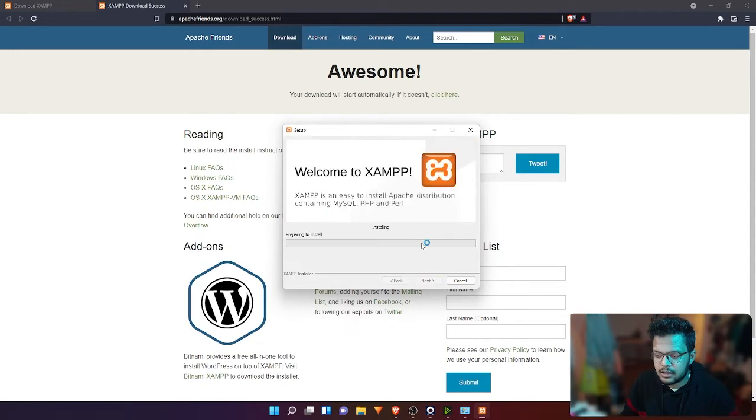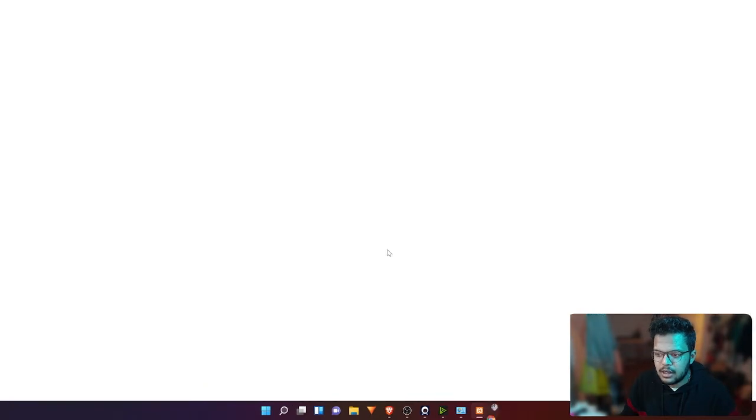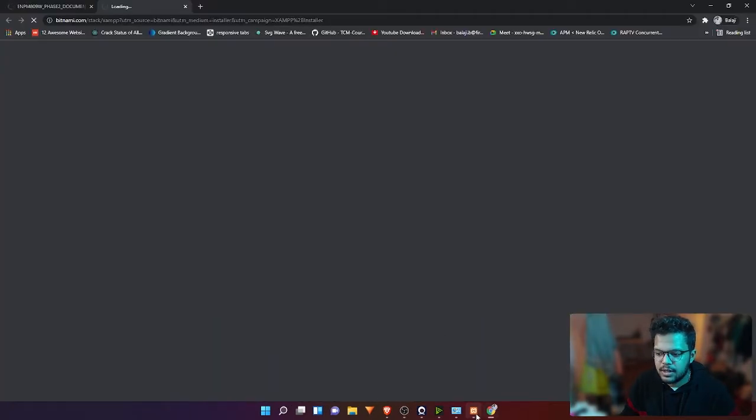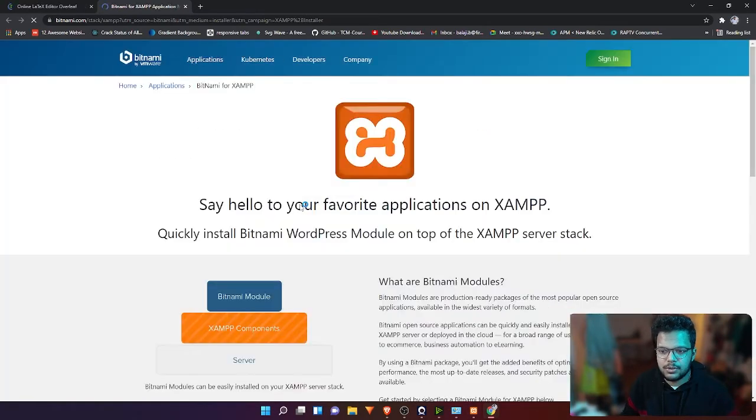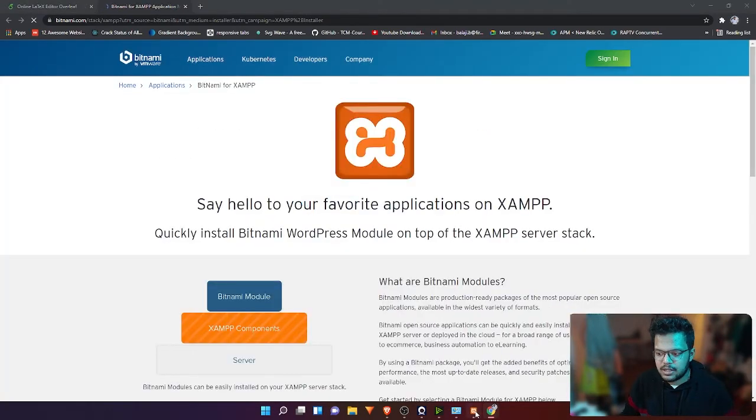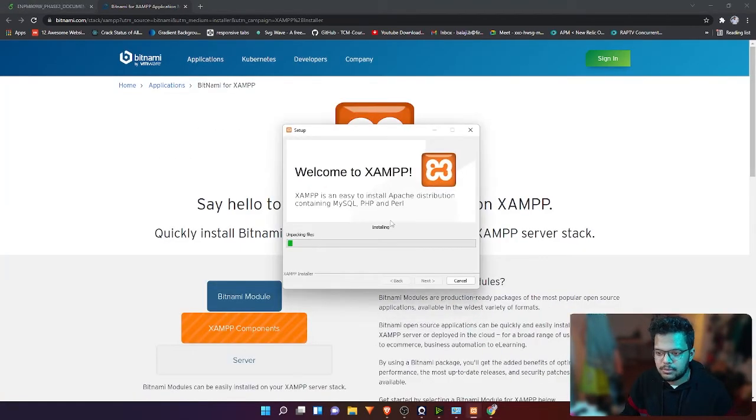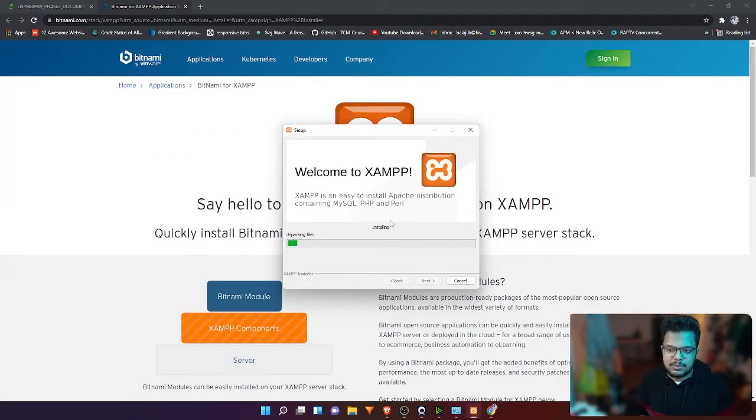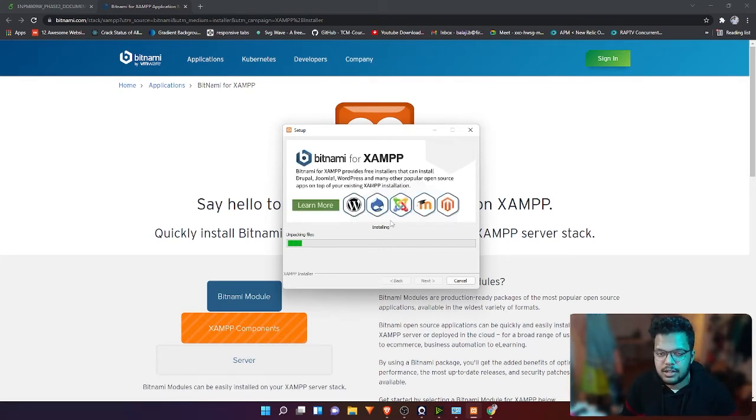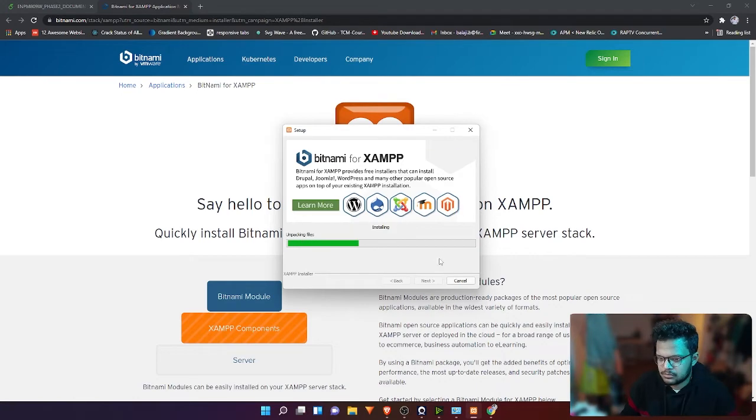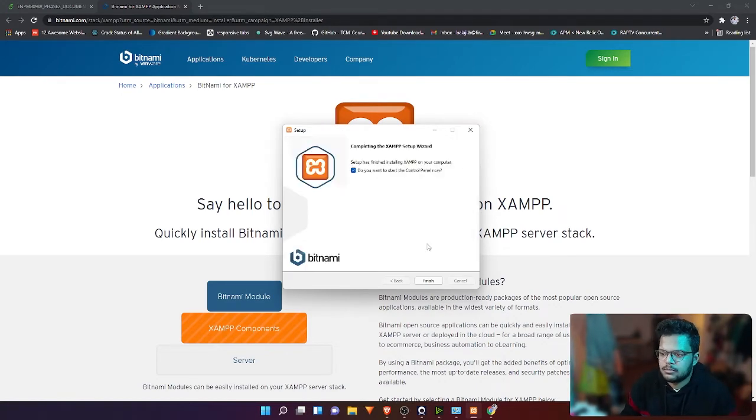I'm going to use English and click next, and then click next again. Now this installation process is going to take some time, so you need to be patient about it. Depending upon the PC speed, it might take some time, but let's wait for it until the installation finishes.